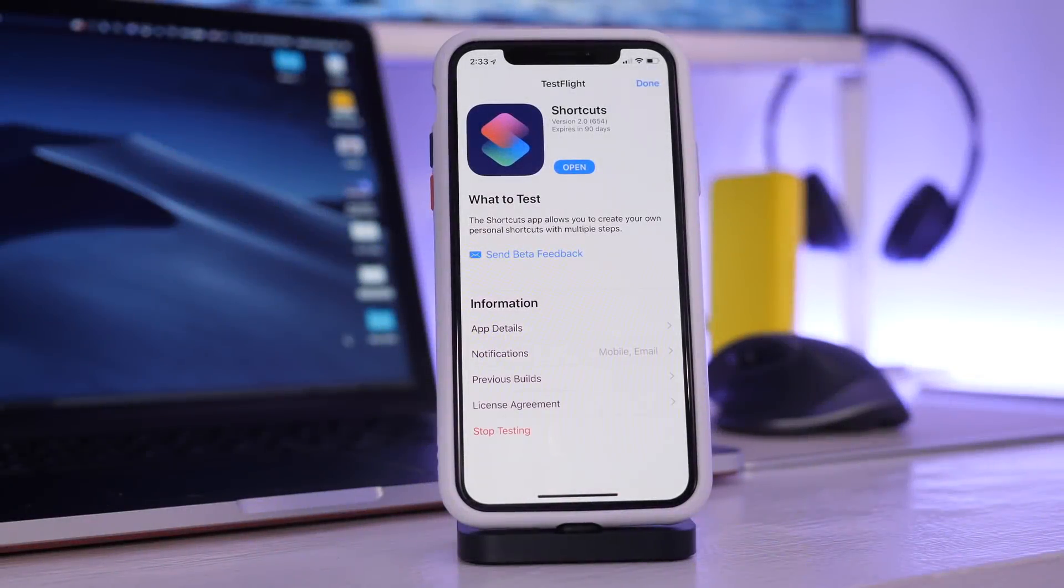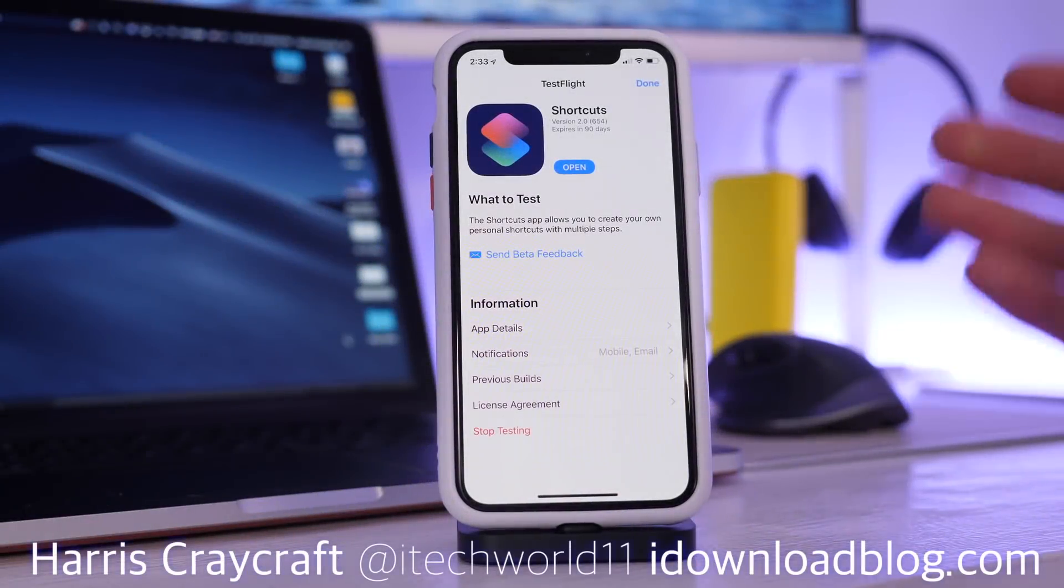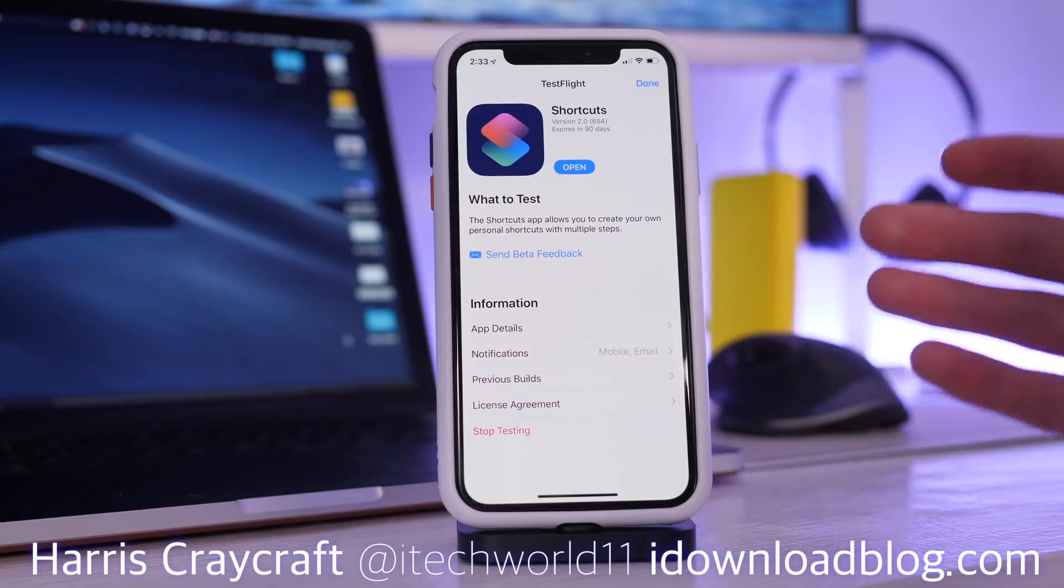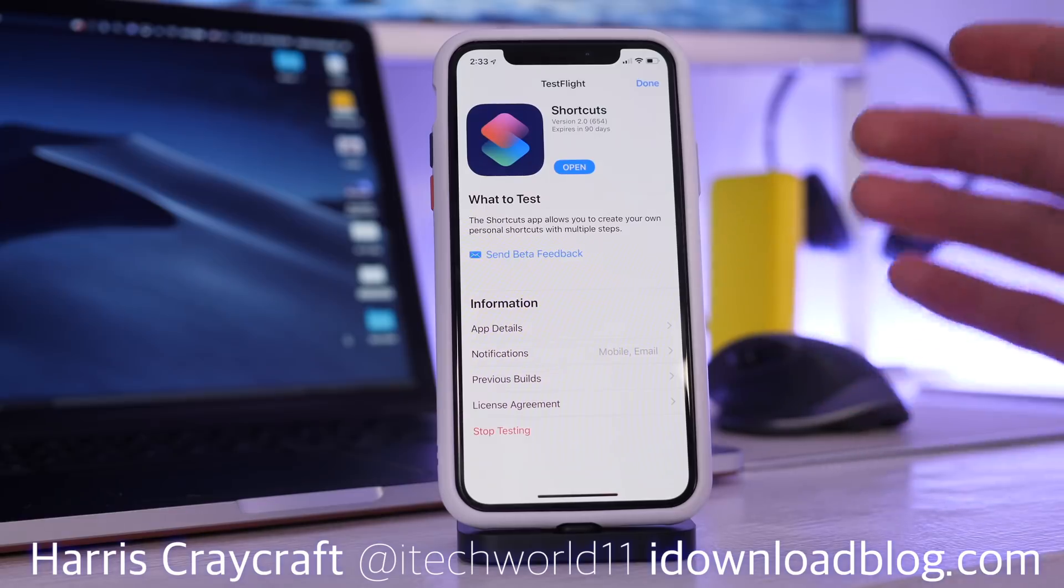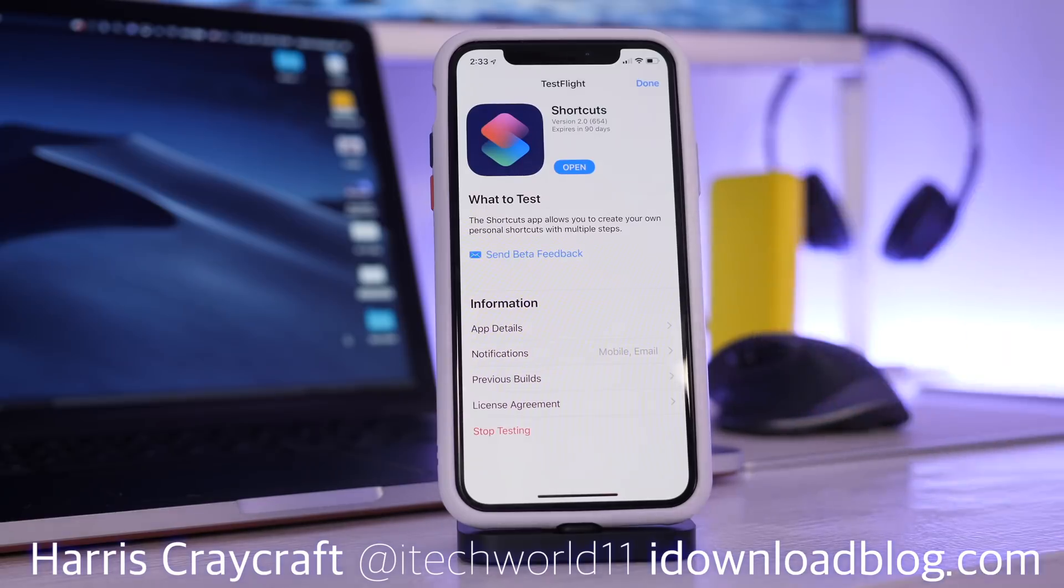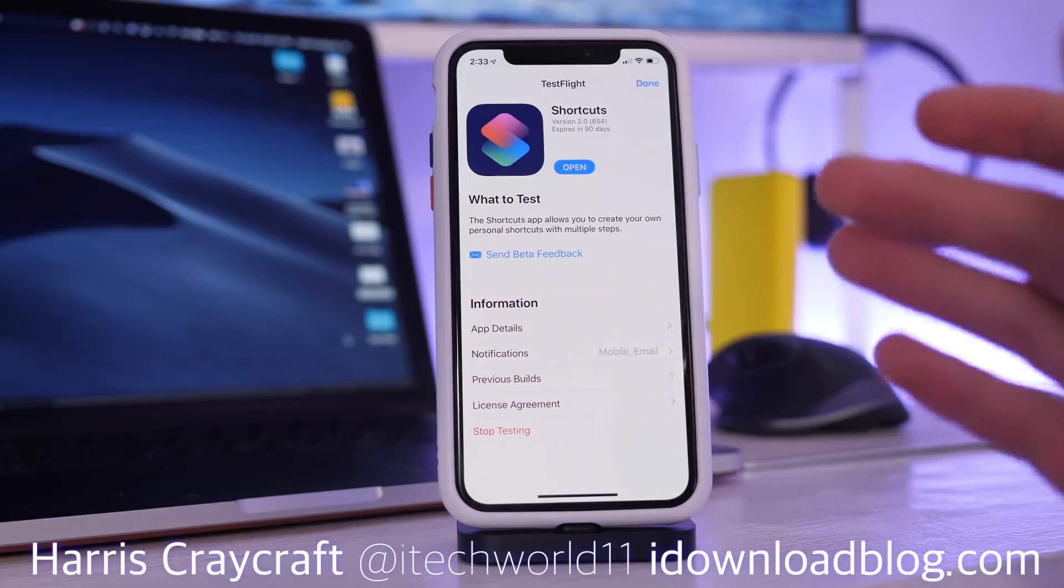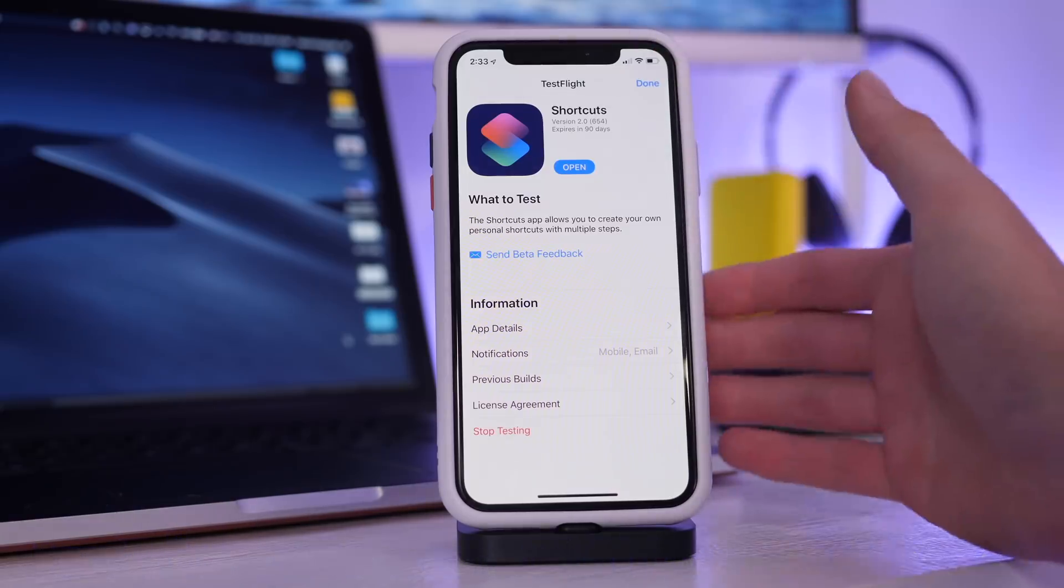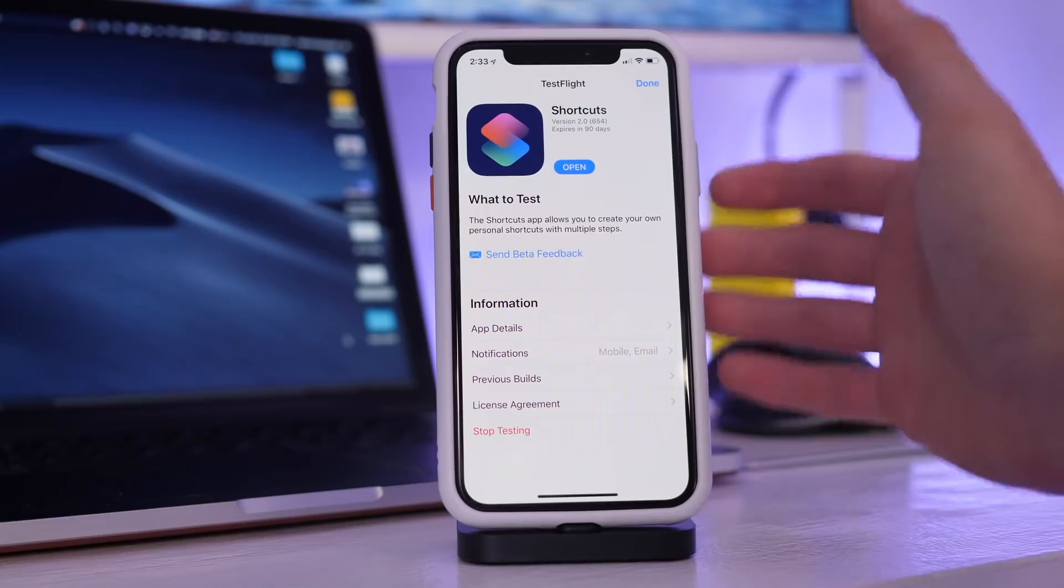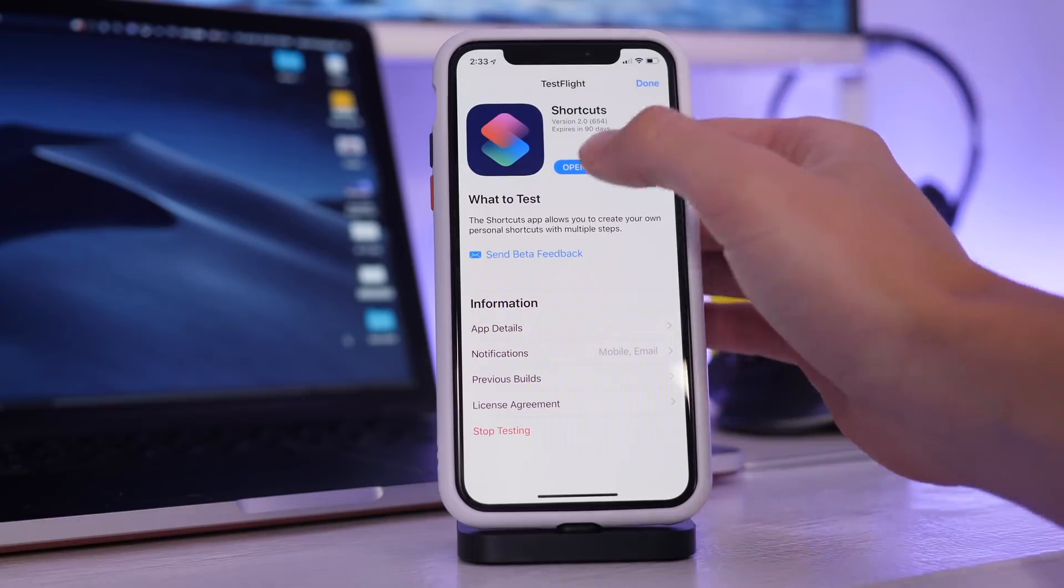Hey everyone, Harris here with iDownloadBlog. So we've had shortcuts in iOS 12 with Siri, but it's been extremely limited to just what we can find in the settings application. We were promised a dedicated app and now it is finally coming out in batches to developers who sign up for it and get approved.